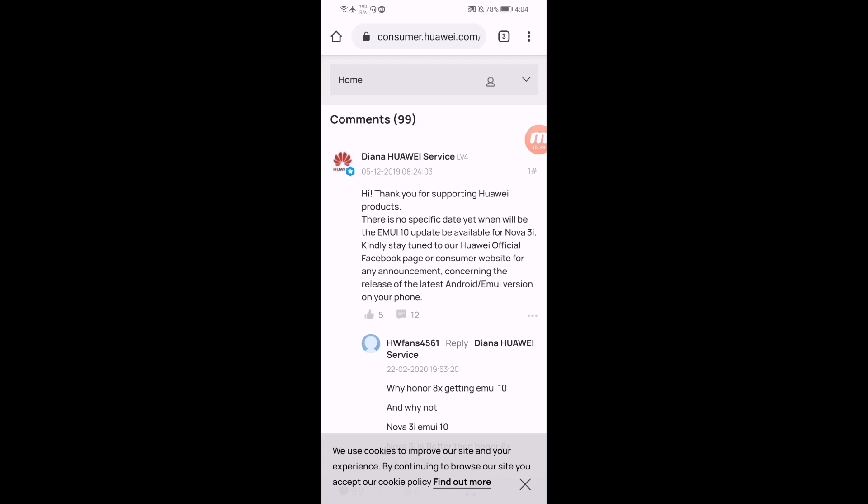So that's the latest update, but there is no specific date when this update will be available for Nova 3i. So hopefully Huawei will release this update for Nova 3i as soon as possible. So guys, that's all. When one more update for Huawei Nova 3i is available, we'll notify you. Please subscribe